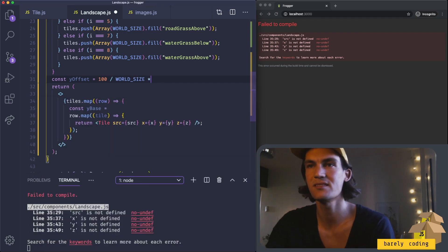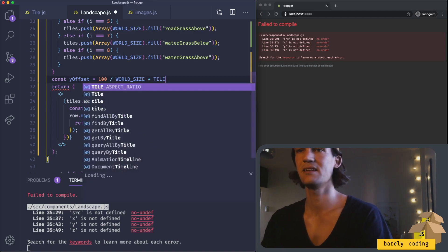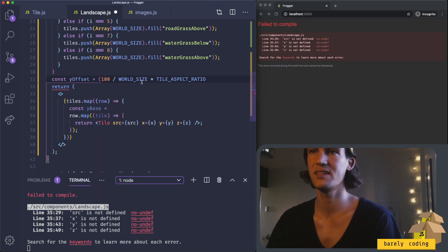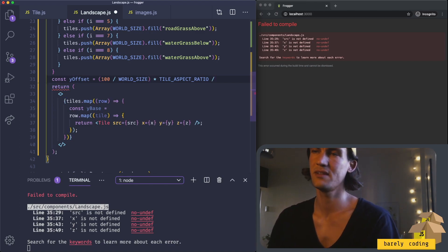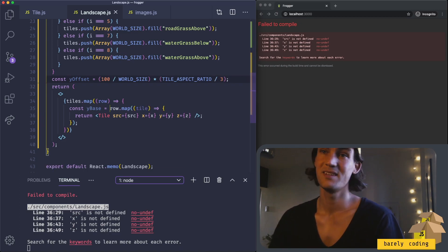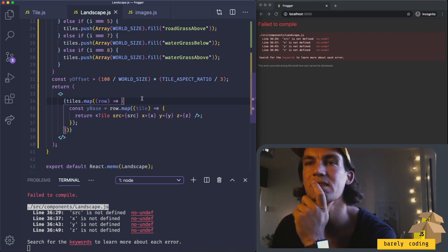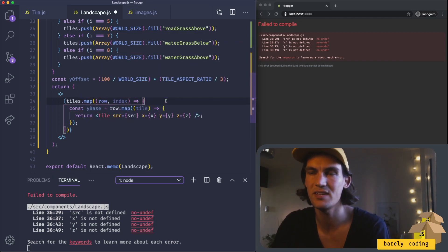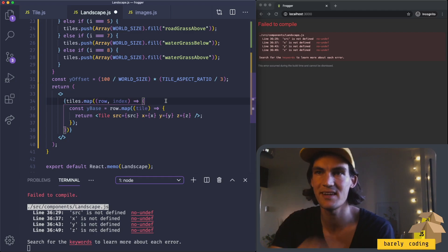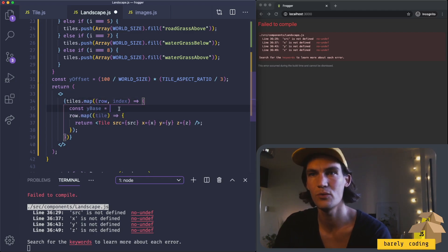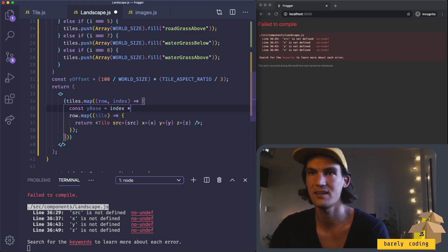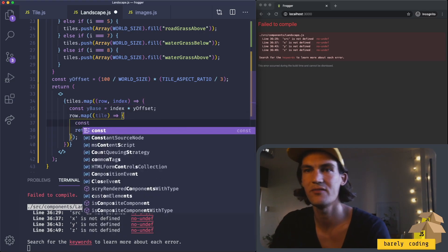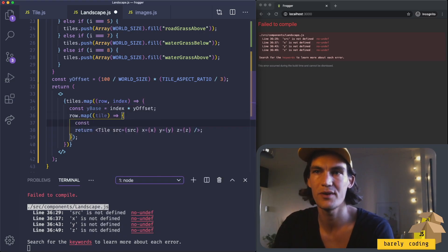Now we have maybe a y offset that we can multiply by this index for the row, so each row will move down one tile as well. Now I should figure out the y base for the row—that would be index times the y offset. Then when I figure out the y value for the individual tile, it will be the y base.